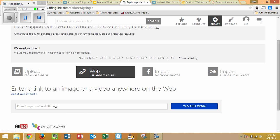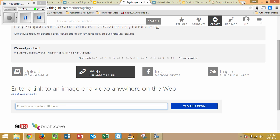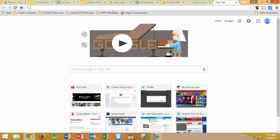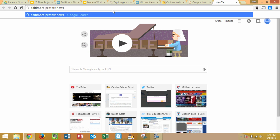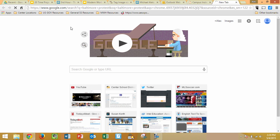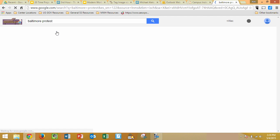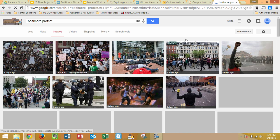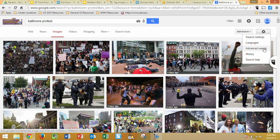When we click on Web, it'll open up this blank space where we can put in a URL, but we need to first find a picture. Let's say that we wanted to get a picture of the Baltimore protests, so we'll type that into Google. We're going to go to Image Search, and then this is a really important part — we're going to click on the little gear over here, and it's going to open up an advanced search.